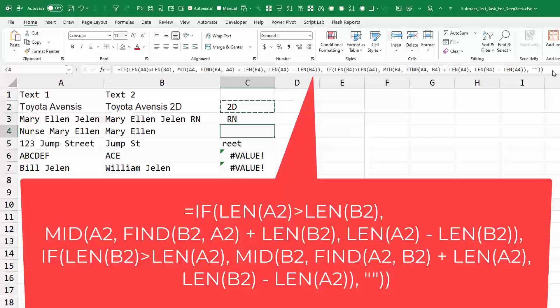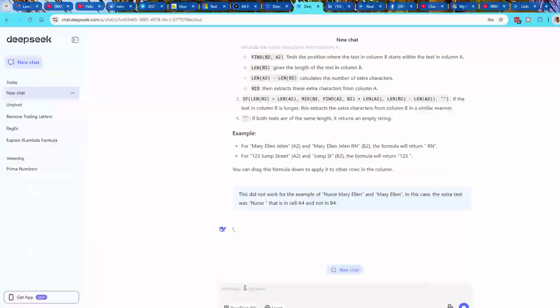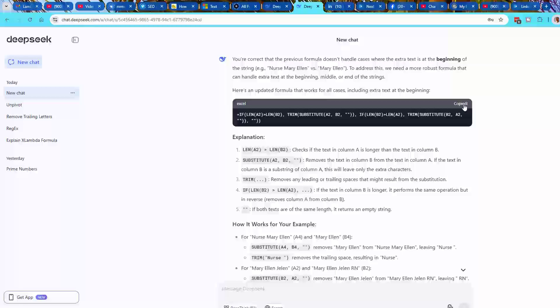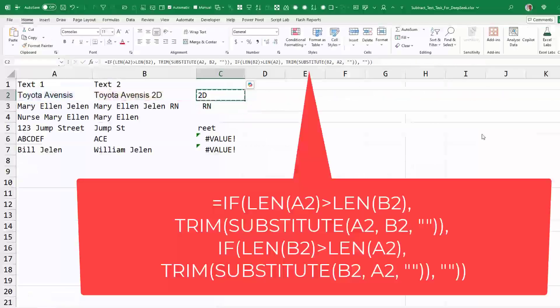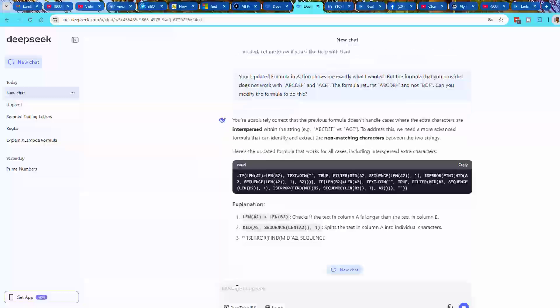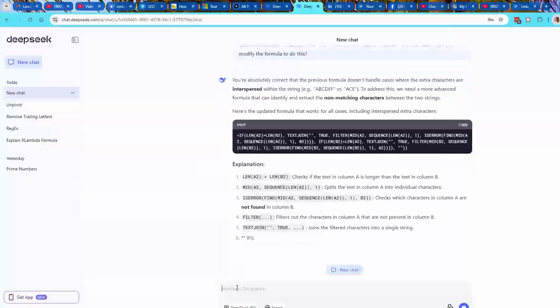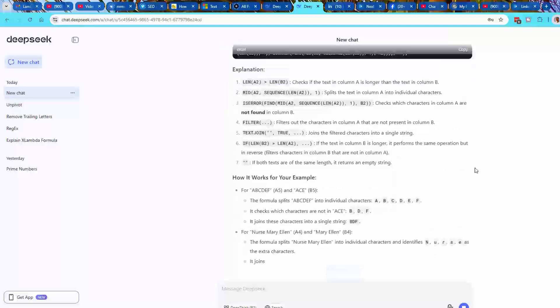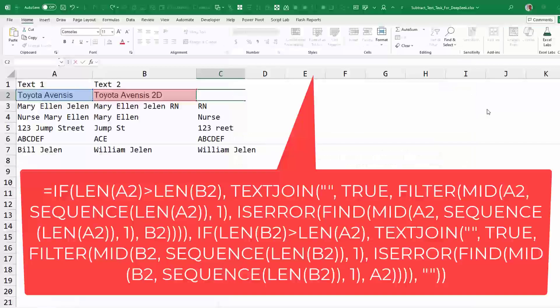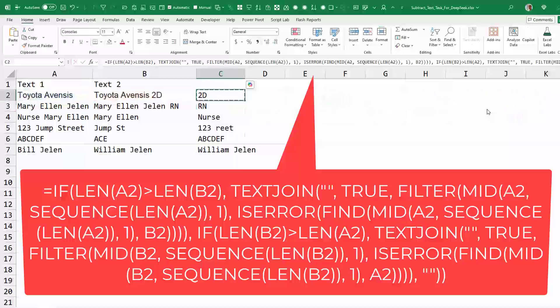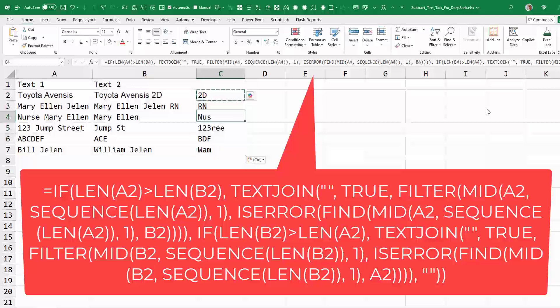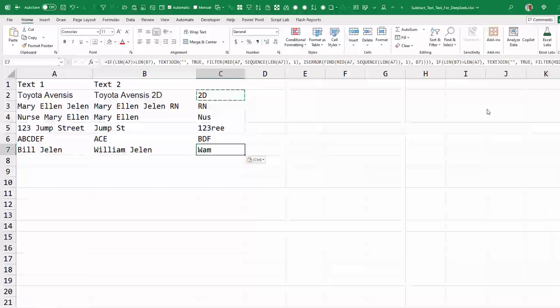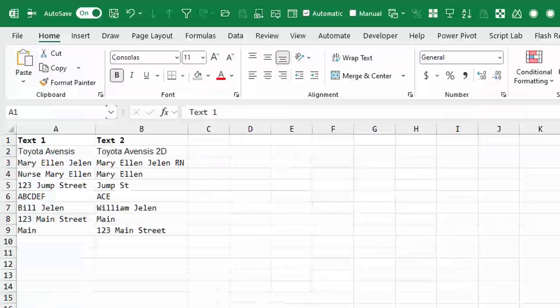We'll copy this. So it didn't work here where the extra text is before. This feels very similar to the method that I came up with. We'll ask it if it can fix C6. This is great. So it came up with an even more complicated formula. I feel like, well, I got the BDF right. It is worse. Like, nurse isn't here. One, two, three. We're missing the space in re. And I don't know how it came up with WAM. I don't feel like DeepSeek is a significant improvement over what I had.